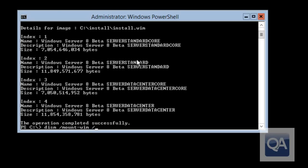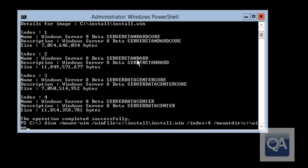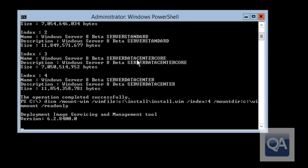I need the Datacenter edition, the full graphical version, because it's the graphical tools I want to use. So I'm now using the DISM command with the /mount-WIM parameter to actually mount that WIM file, specifying the WIM file at C:\install\install.wim. We'll use index number 4 for the image, and then the mountDir to specify the folder where the WIM file is going to be mounted. We're also using the read-only parameter so that we can't edit it. Mounting the WIM file does take a few seconds, so we'll speed the video up here.